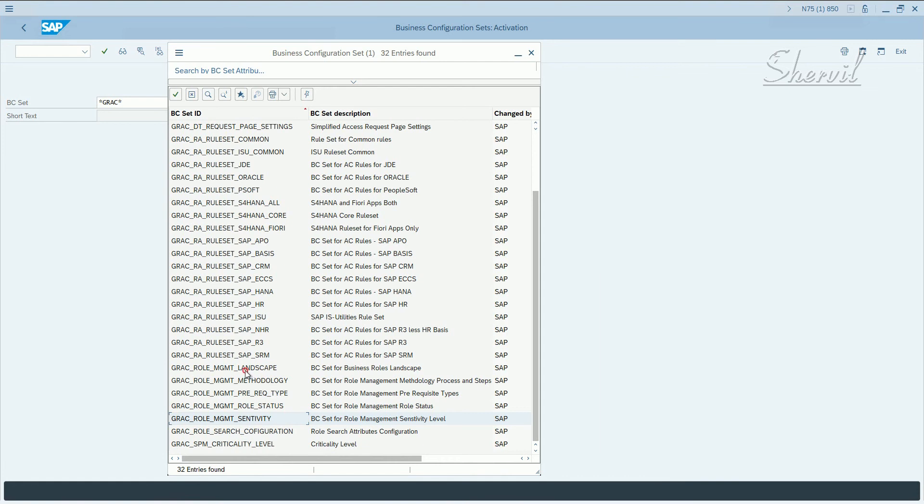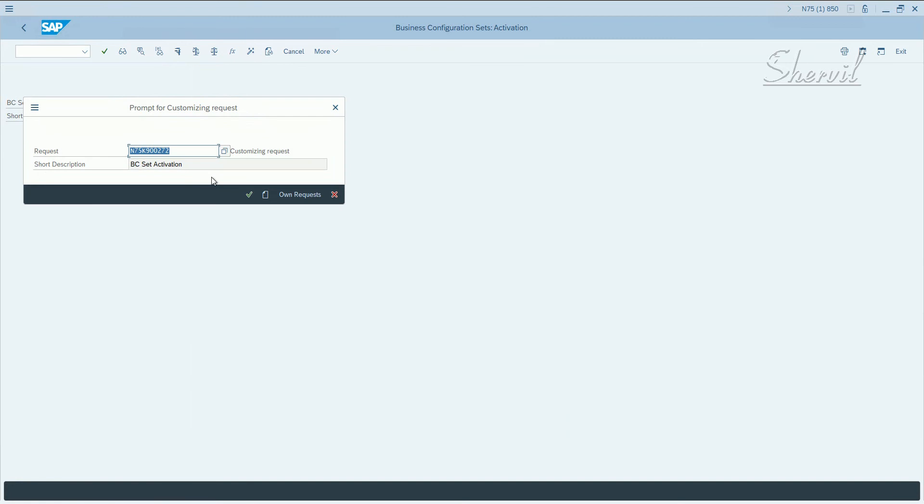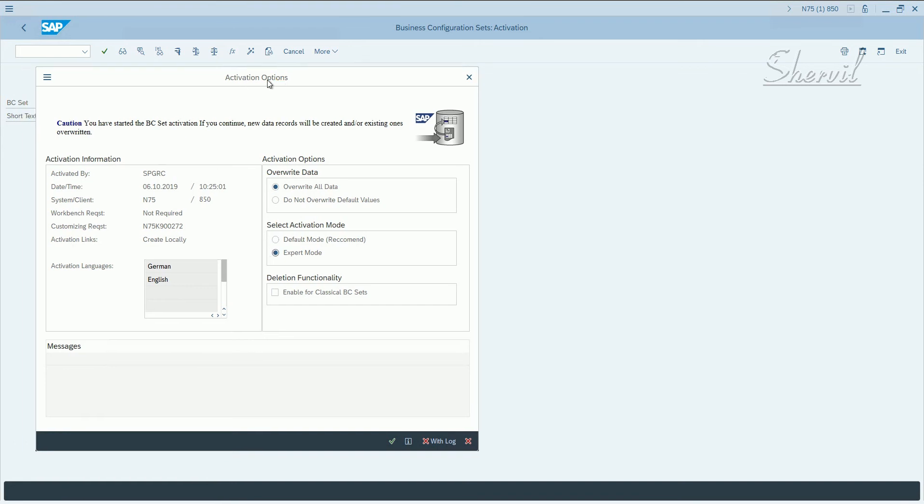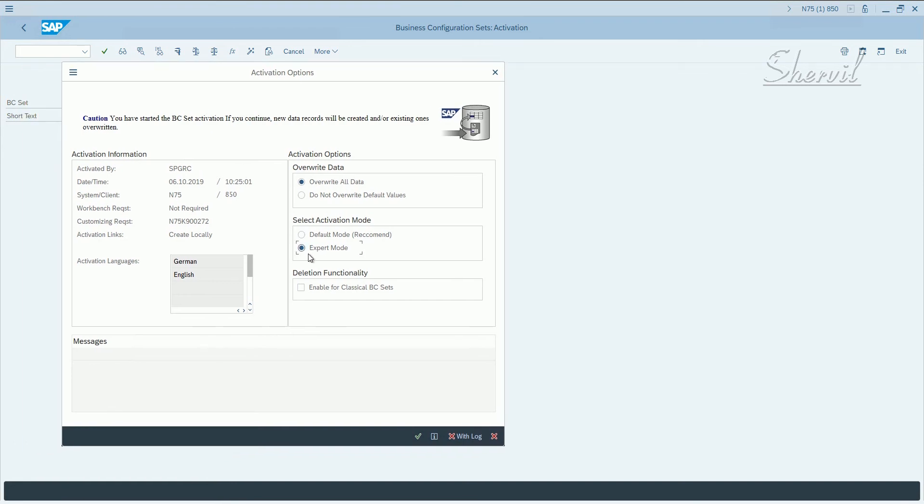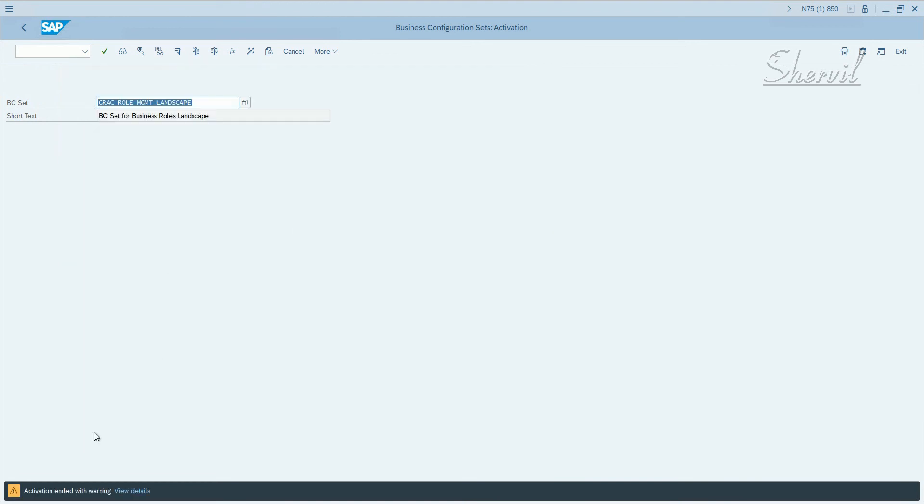Let's pick the role management landscape and activate. It prompts you for a transport request, and then in the activation options, select expert mode. It would sometimes give you activation and data to it warning which is okay, or it will say activation successful.